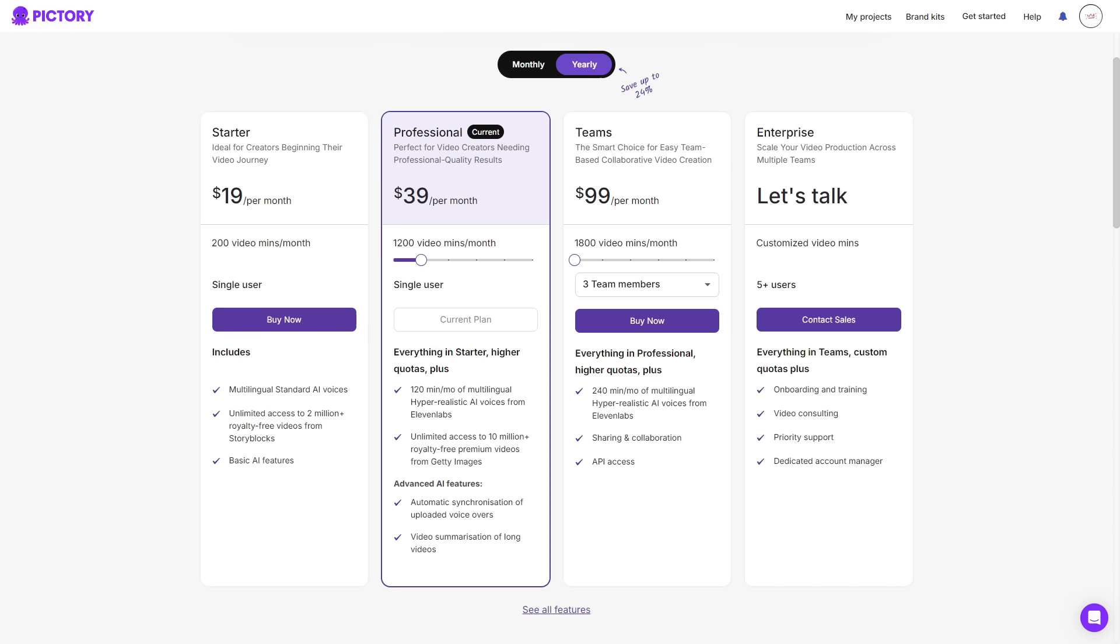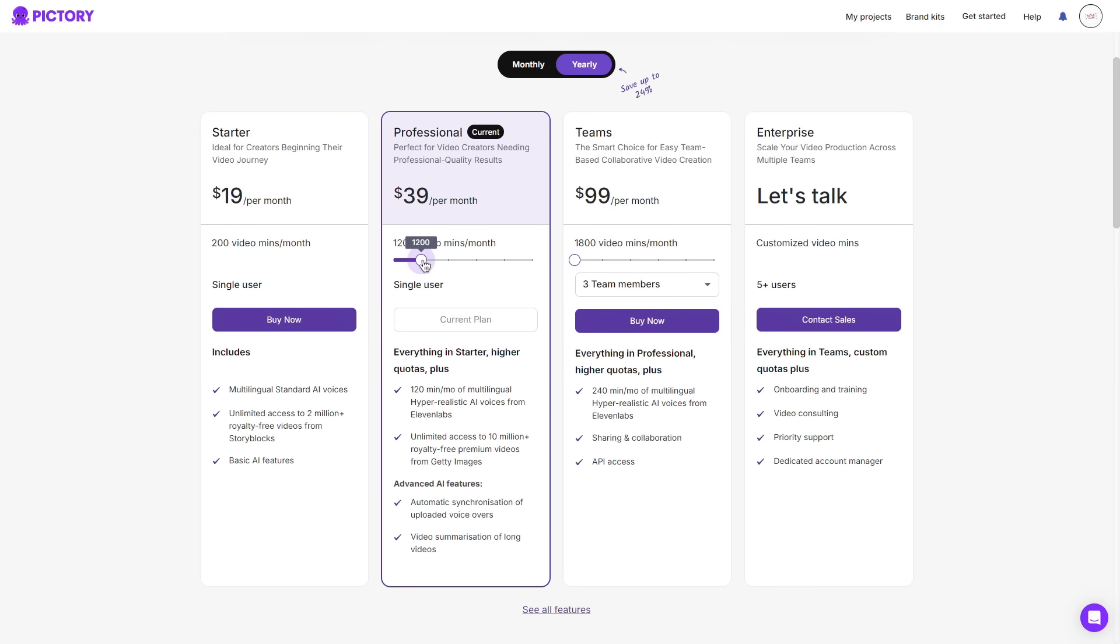Stepping it up to the professional plan, this is perfect for video creators needing professional quality results. This comes at $39 per month and you can adjust the video minutes per month. Of course, adjusting this will put the price up. So do keep that in mind.